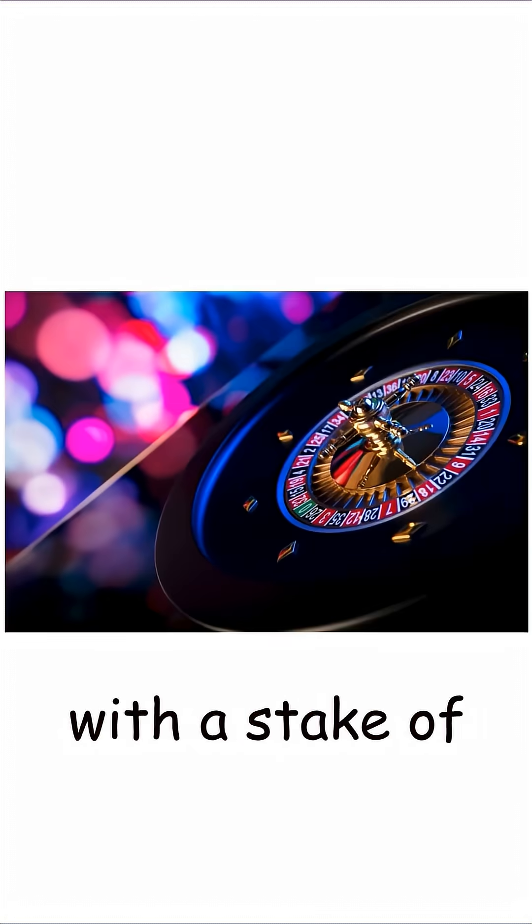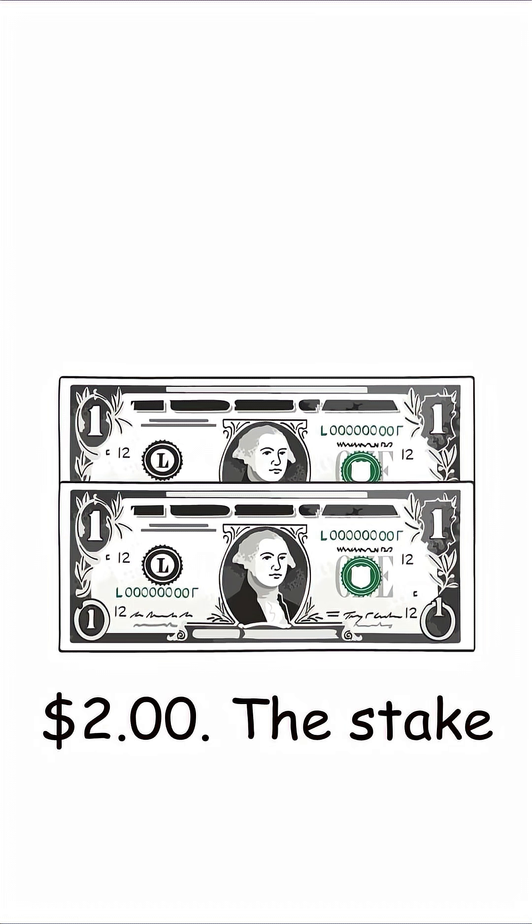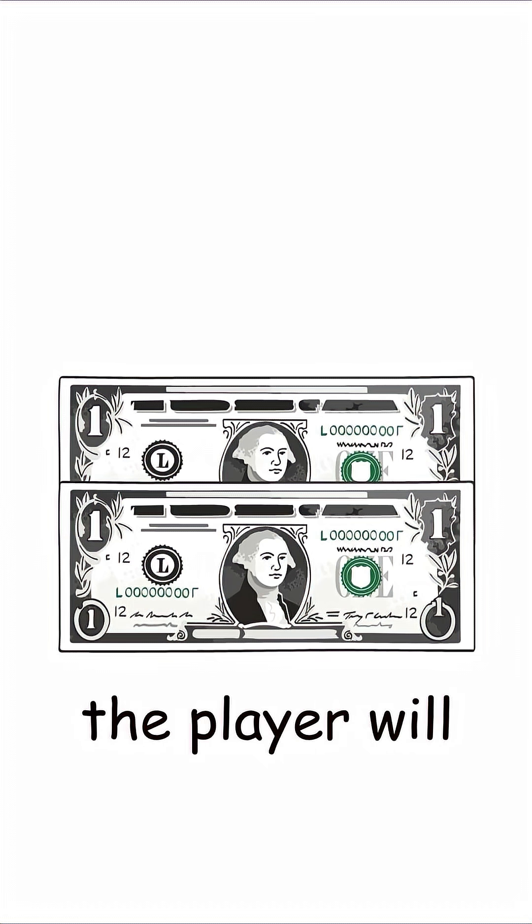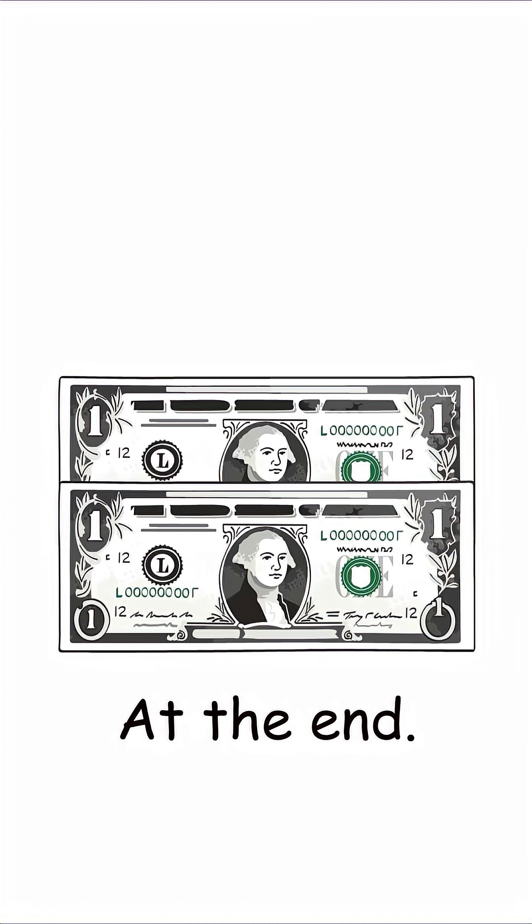Imagine a game beginning with a stake of $2. The stake is the amount the player will be paid at the end.